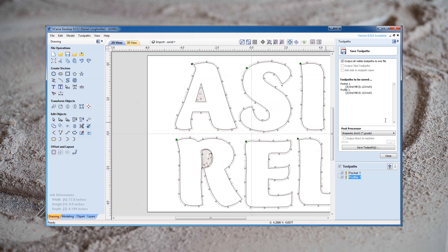Regardless of whether you're using Carbide Create or Vectric products, if you do a job that requires multiple bits, you should export separate G-code files. Run one G-code file for your first tool. When that's complete, you can shut down your router, change your bit, and then load the second G-code file and run that one. I'll leave a link to a good guide on how to do this, but note that while your X and Y zeroing will still be valid, you'll definitely want to redo your Z zeroing, as the amount of bit sticking out of the router will almost certainly change.